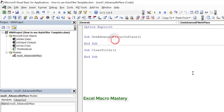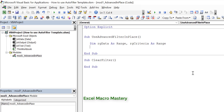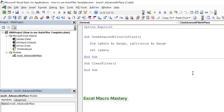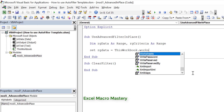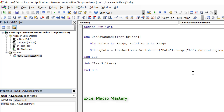Using Advanced Filter in code is actually very simple. I'll use range variables to make it clear. Range data is the range of data we're going to filter, and range criteria is the criteria. We set range data by getting the worksheet called 'data', getting range A5, and using CurrentRegion — this returns all the adjacent data. For the criteria, we use the same approach but with range A1, so we get the CurrentRegion of A1.